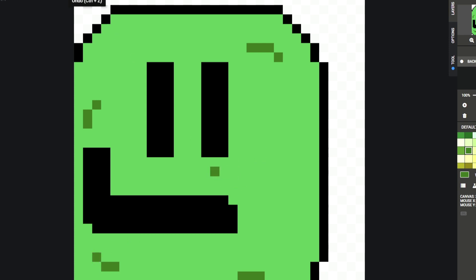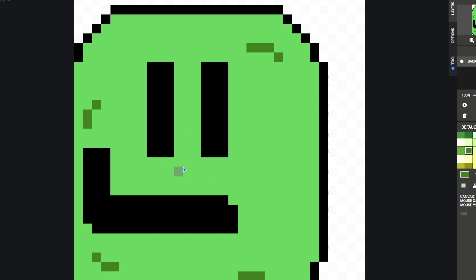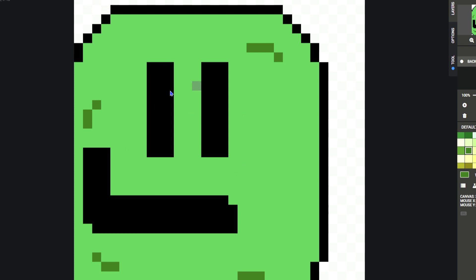I suggest keeping kind of this area open, because if you put anything around here, it ends up looking kind of weird. So that's what I suggest doing, just keeping this little space open right here.